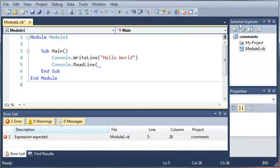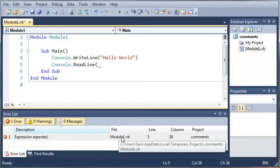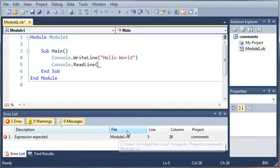So over here in our Solution Explorer, we've got our comments project, my project which holds all the settings and stuff for it, and we've got our file module1.vb. Now in projects, you can have a whole bunch of files - modules, classes, forms, and other stuff. This is very useful when you're making bigger programs because it'll let you know which file it's in.